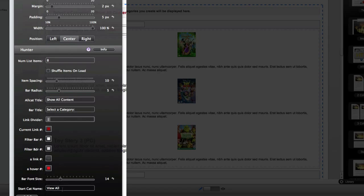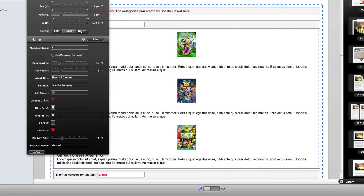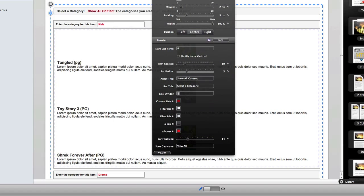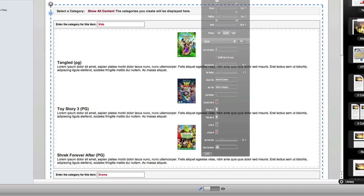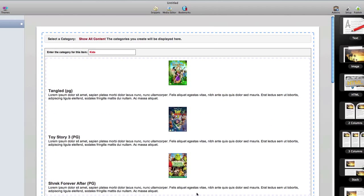Finally, we can adjust the starting category that is viewed by default when you visit the page. Hunter will recognize based on what you've placed into the category title, so I will set this to kids and that will be where it starts when we preview. Let's go ahead and close this out and preview and we'll see the changes we've made.